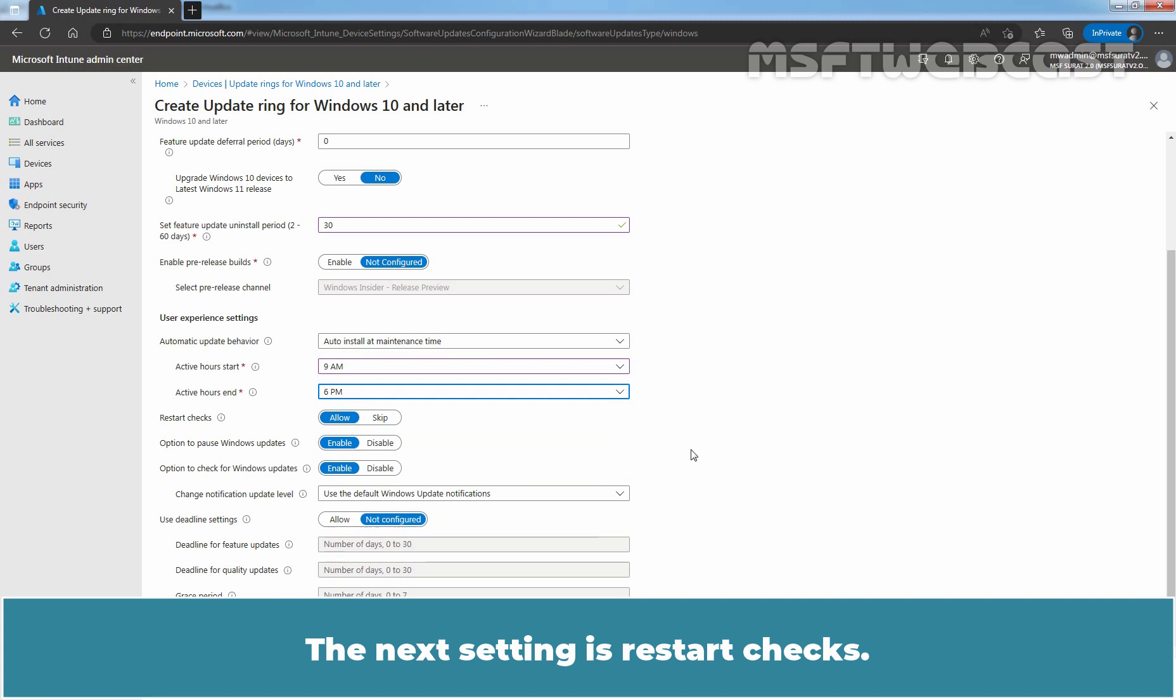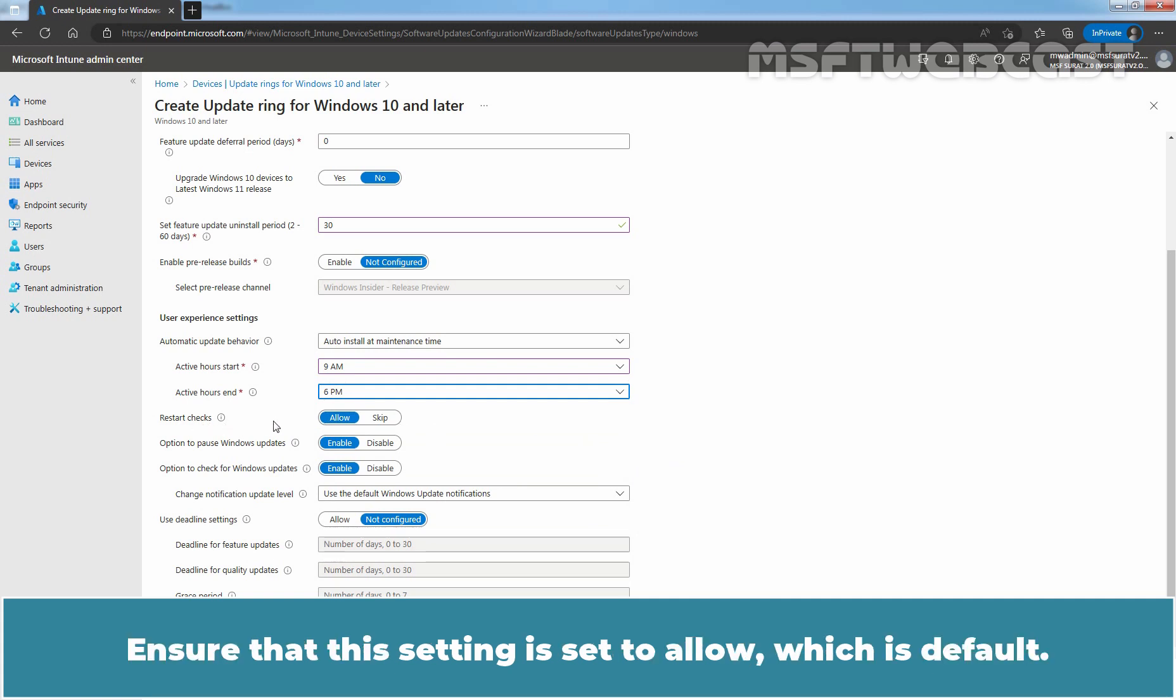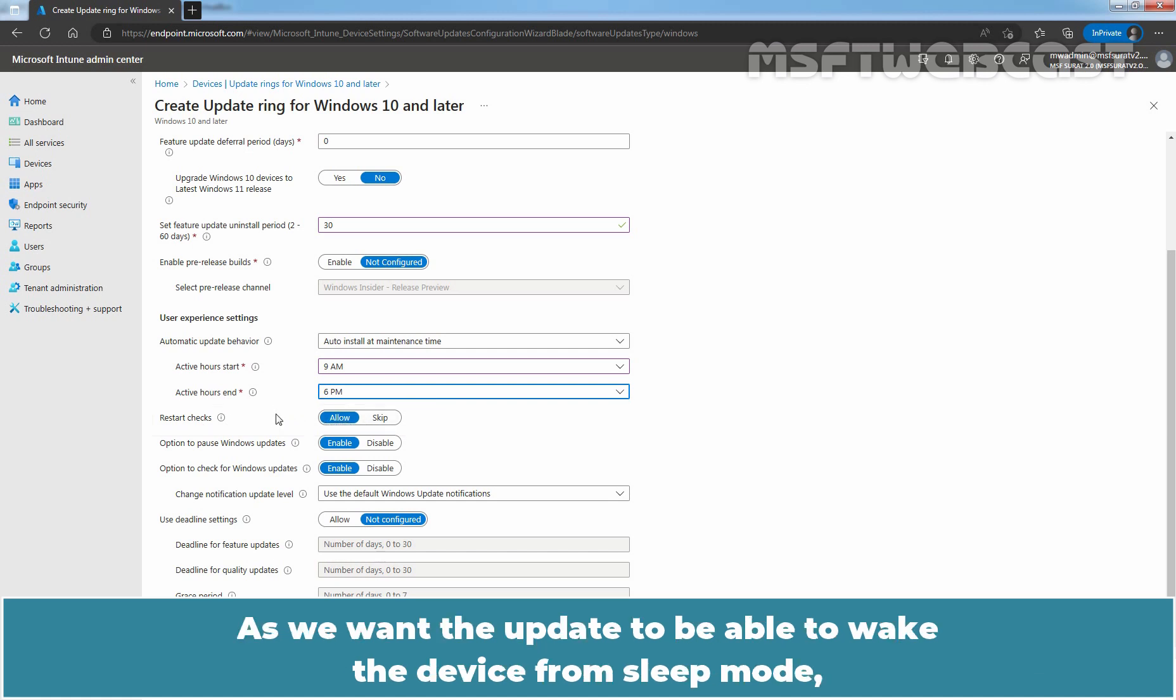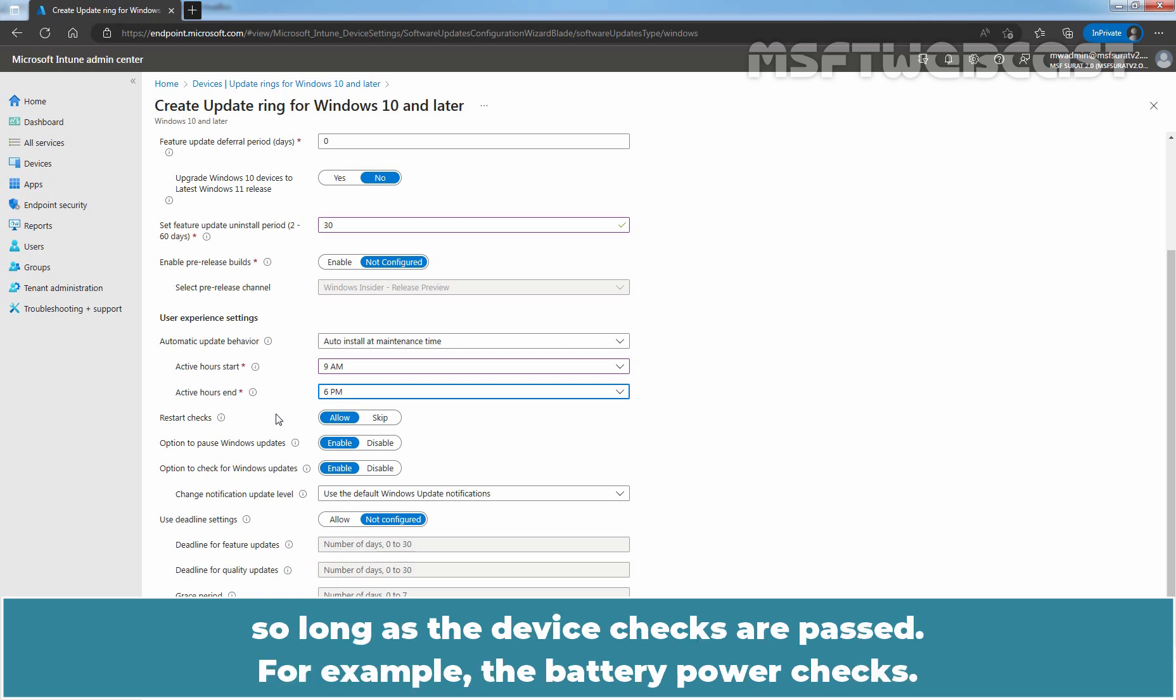The next setting is restart checks. Ensure that this setting is set to allow which is default. As we want the updates to be able to wake the device from sleep mode so long as the device checks are passed. For example, the battery power checks.